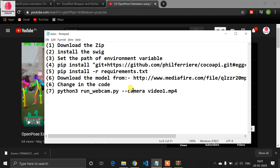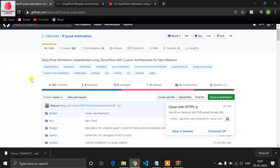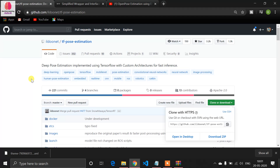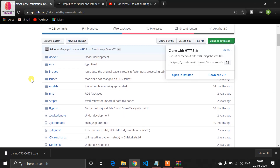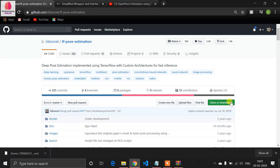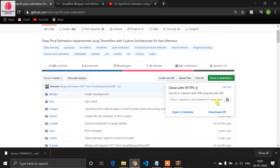For this task, you have to follow some steps. I've given a blog link in the description, so go to that blog and read all the details — I've mentioned everything there. Now the first step is to download the zip. This is the official TF Pose Estimation repository. Click on 'Clone or Download' — you can use git clone or download the zip.